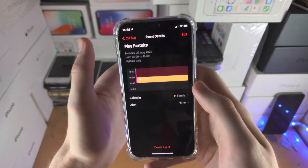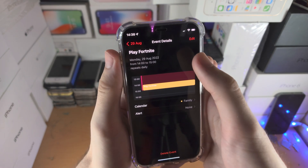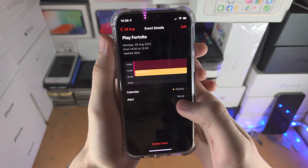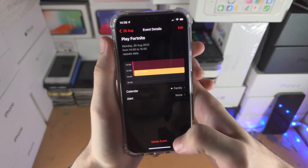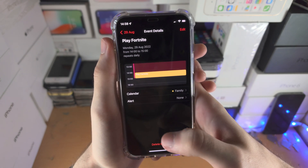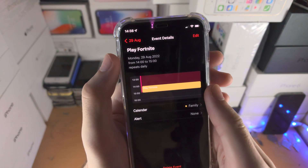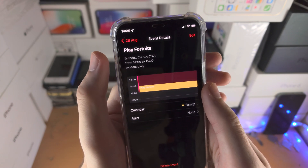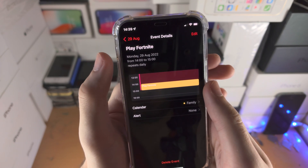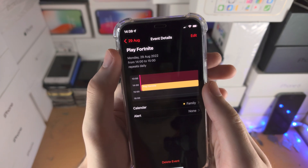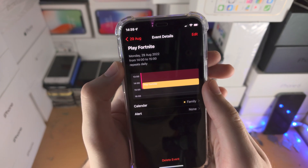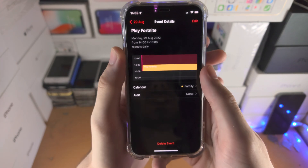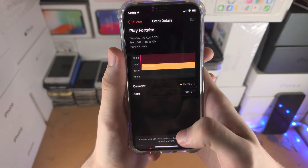Of course, you can also edit the event and you can delete it as well. If you have a URL and an attachment, this will show up here. And you also have all the details just like this.